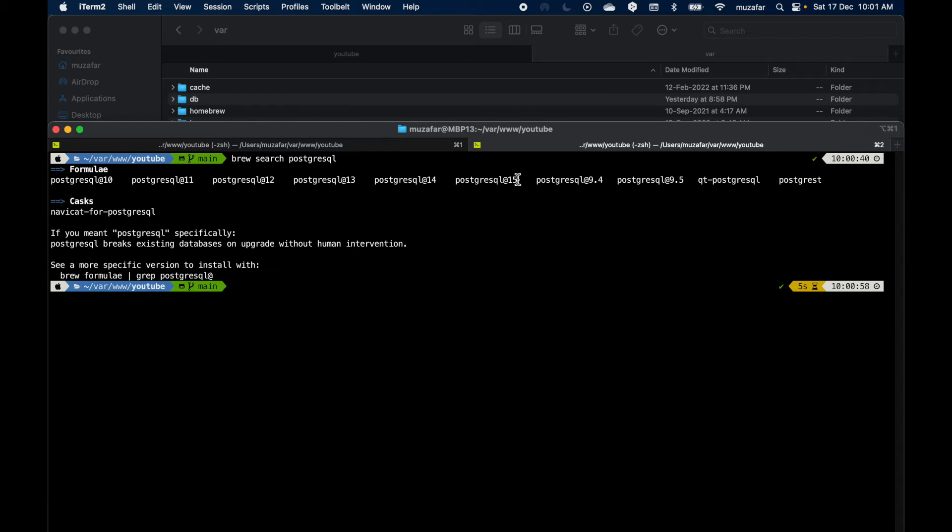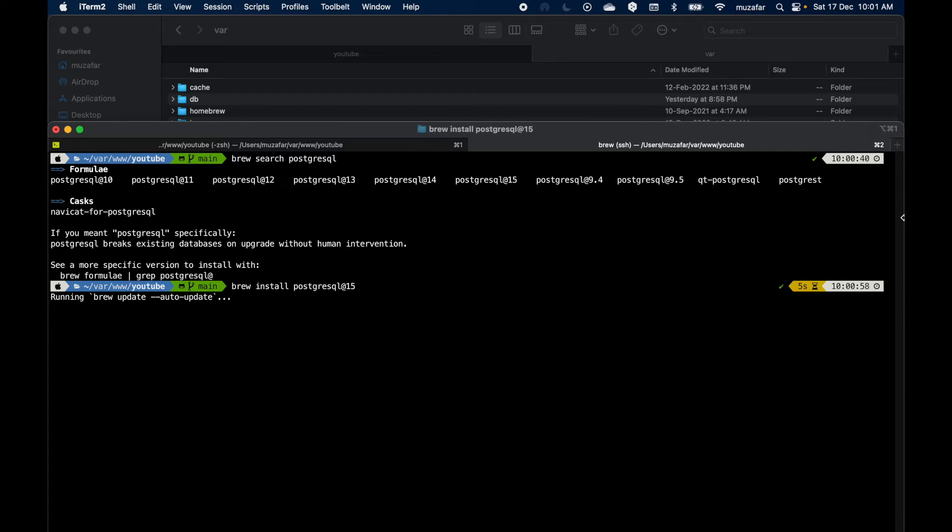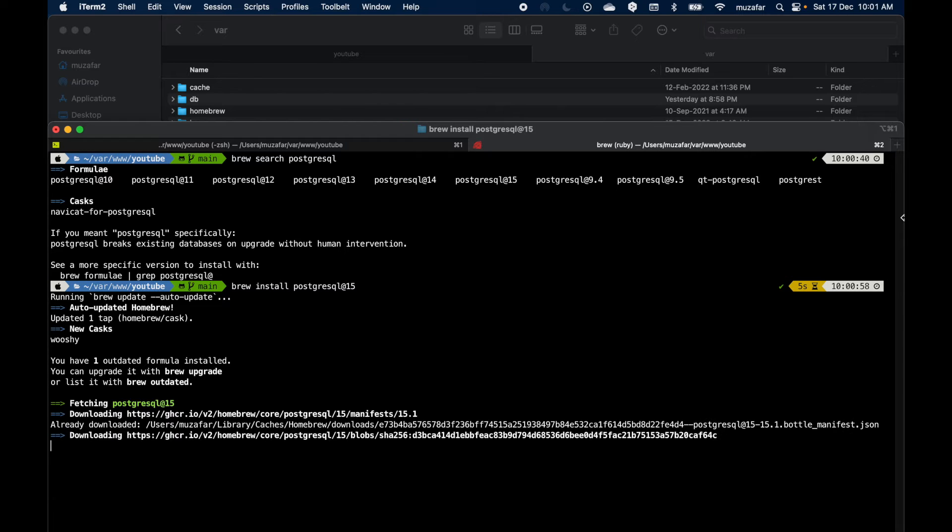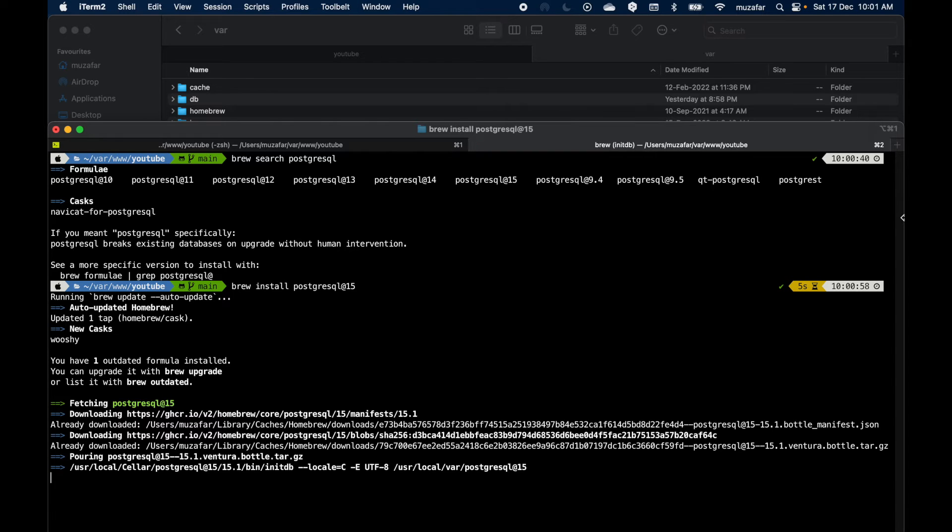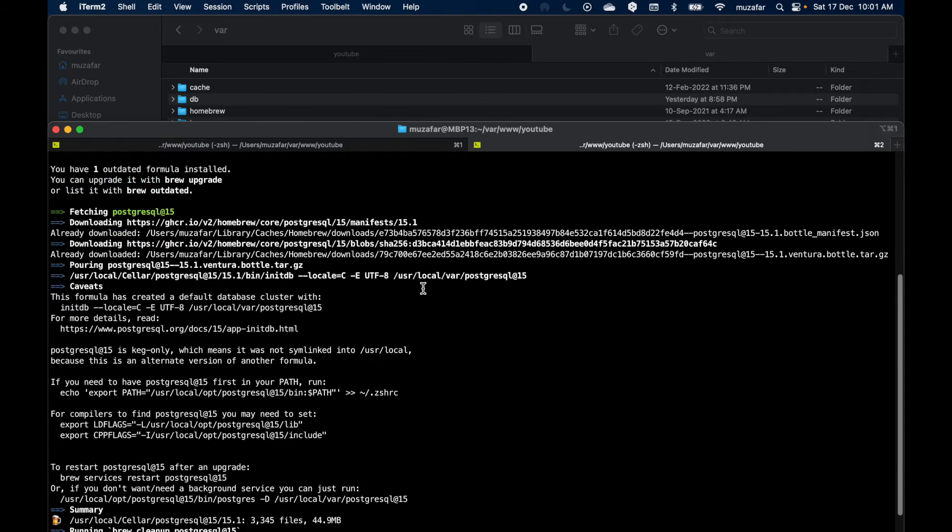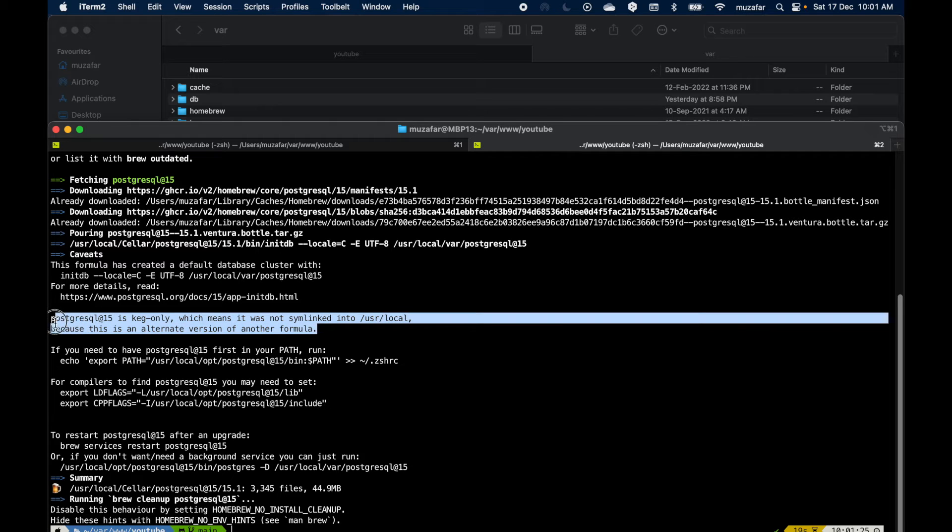I can do brew install Postgres 15. So similar to previous video, it has installed the Postgres version 15, but the only change here is this message here.